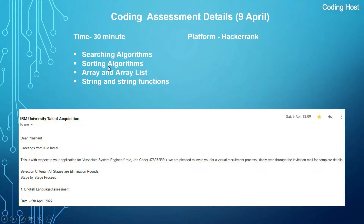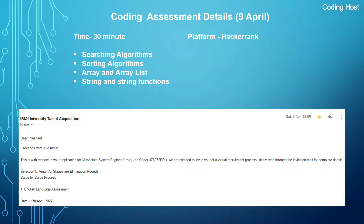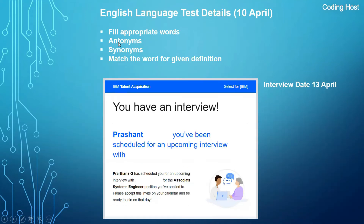For that program you should learn searching algorithms, sorting algorithms, arrays and ArrayLists, and strings and string functions like pattern matching. If you know all these things, you can easily clear the coding assessment. On the same day I received another mail from IBM regarding my second round — the English language assessment. Getting this email after the coding assessment means you have cleared it.